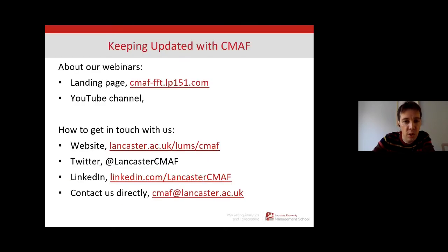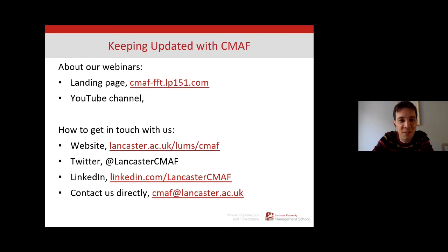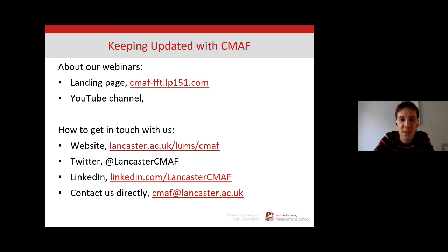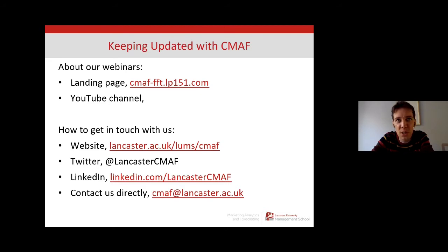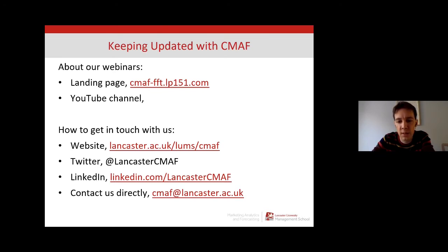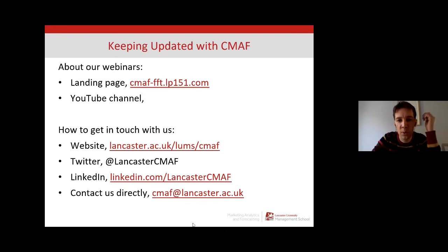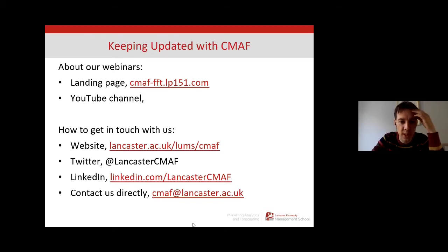If you're interested in our events, here is the slide with some links. We have a beautiful landing page created by the members of the CMAF. We have our YouTube channel, which contains two videos at the moment from previous webinars. And if you want to get in touch with us, we have website, Twitter, LinkedIn and other means. So if you're interested in collaborating with us, working with us, please don't hesitate and get in touch.